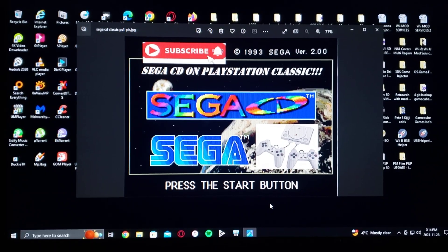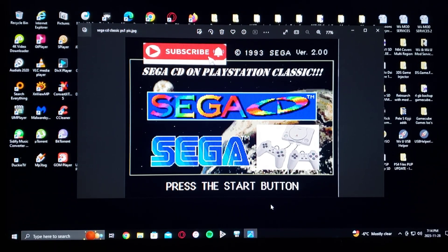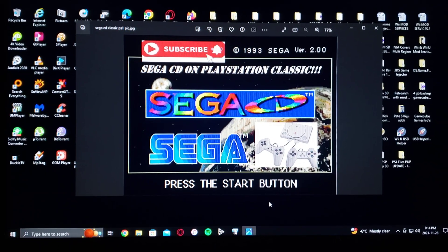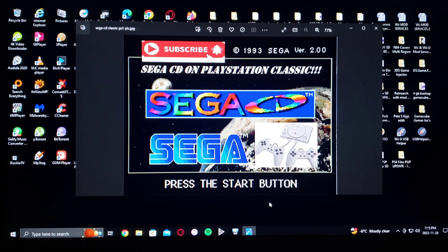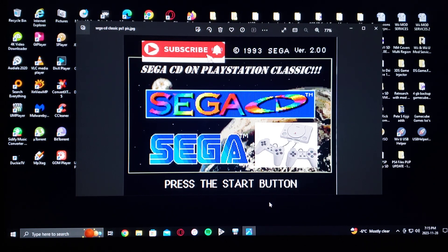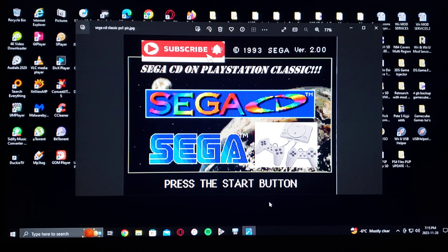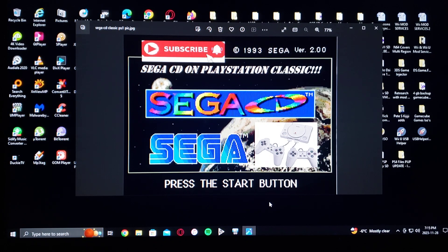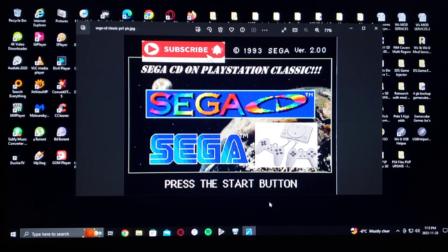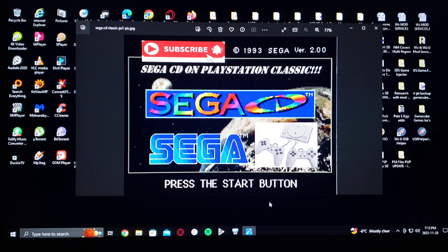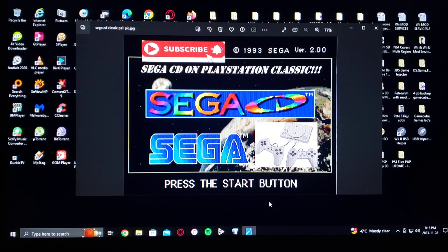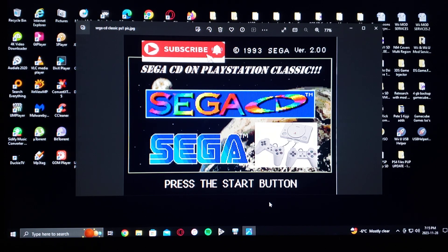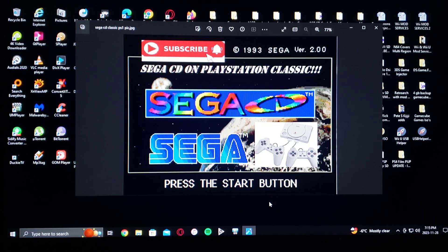Okay, so in today's video I'm going to be showing you how to run the Sega CD core for the PlayStation Classic. This is done through AutoBleem, Project Aries, or Emulation Station. The same method works for all three.